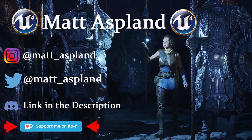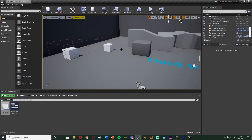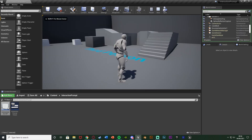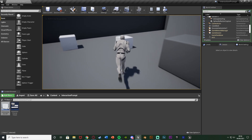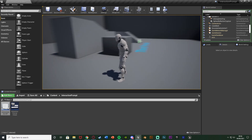Hey guys, welcome back to another tutorial. In today's video I'm going to be showing you how to create an interaction prompt or text which comes on screen. I'm not quite sure what to call this, so the best way of showing you is to hit play. We'll go over to an object and when we press E to pick it up, it's going to come up with this text on screen.